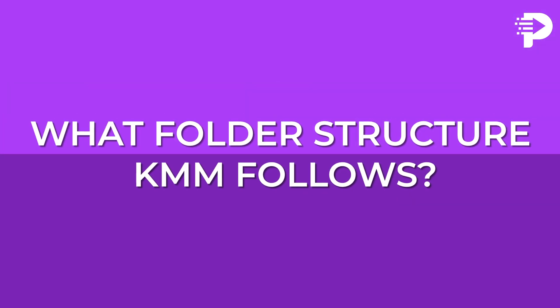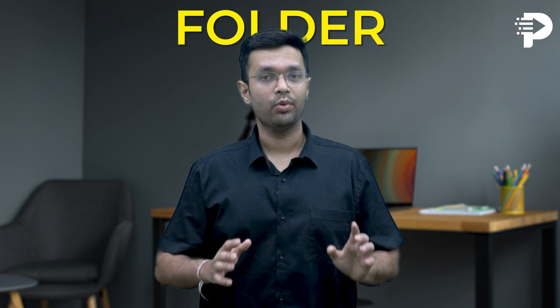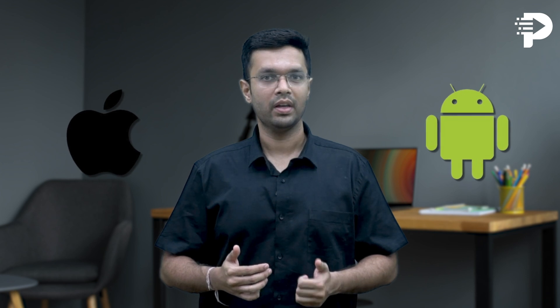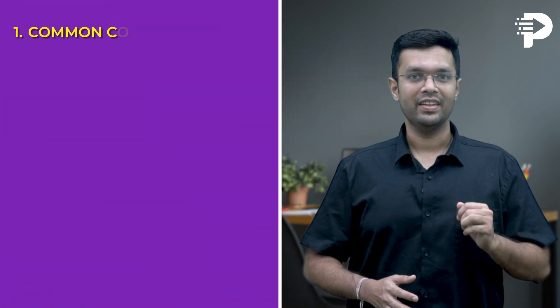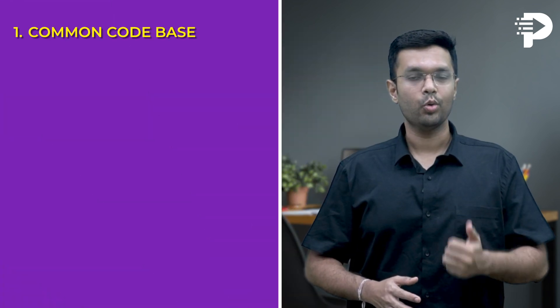What folder structure KMM follows? First is Shared Folder Module. In Kotlin Multiplatform Mobile, the shared folder, also referred to as Common Module, is a central directory code that can be used on both Android and iOS. It's the heart of code reusability in KMM. Here's a breakdown of the shared folder's role. Number one is Common Codebase.